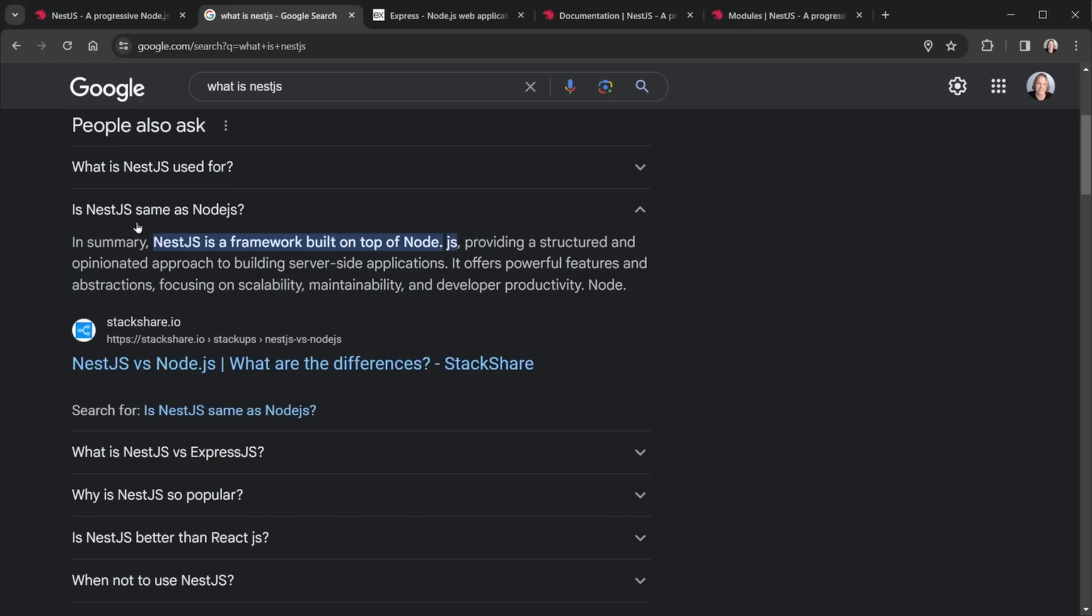Now NestJS, a question that is frequently asked, is it the same as Node.js? Well, NestJS is a framework built on top of Node.js. And so that is really the difference, kind of like NextJS is a framework built on top of React.